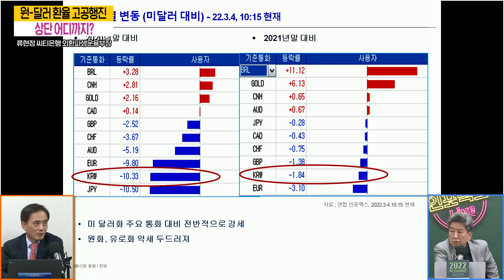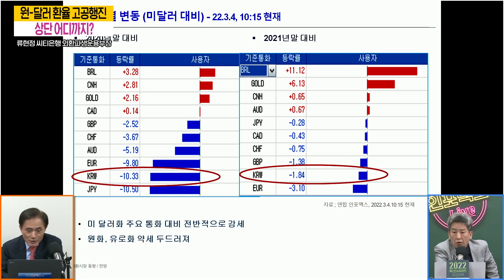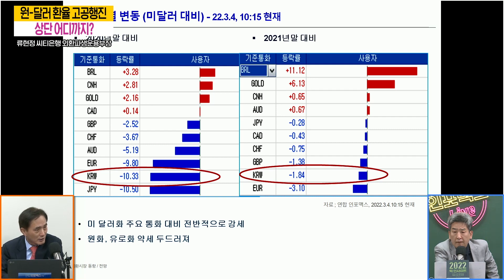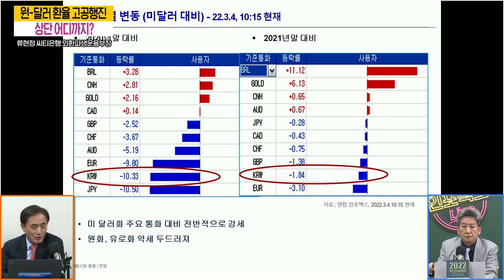가장 오랫동안 완화정책을 펼 중앙은행으로 BOJ를 이야기했었습니다. 우리는 이 와중에 세 번이나 금리를 올렸는데 저게 납득이 안 가네요. 금년 들어서도 유로와 원화 약세가 굉장히 두드러집니다. 유로화 약세는 최근에 약세 폭이 확대되면서 러시아 우크라이나 상황들이 크게 영향을 미쳤다라고 이야기할 수 있는데, 원화 약세가 굉장히 두드러집니다.